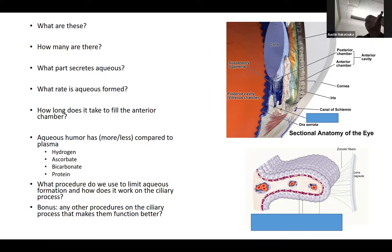What else do you worry about in PDS? Lattice degeneration and retinal detachments — especially given the association with high myopia. This is a boards topic. These patients can also get very high IOP spikes with SLT if settings are too high; start at lower settings.